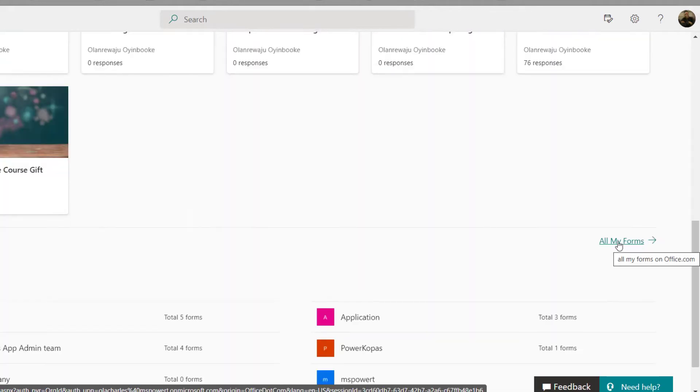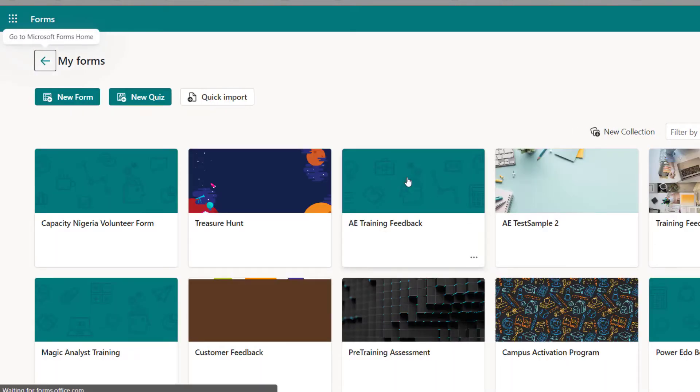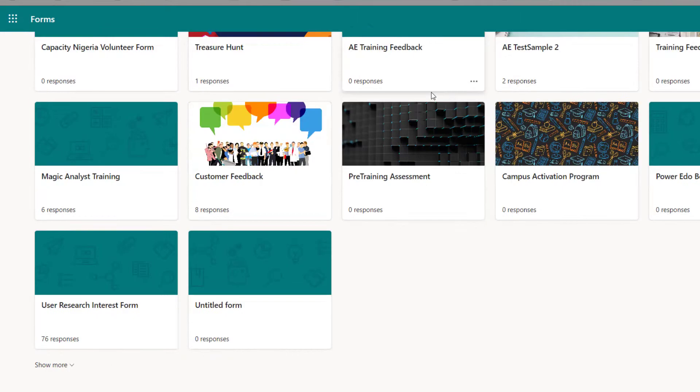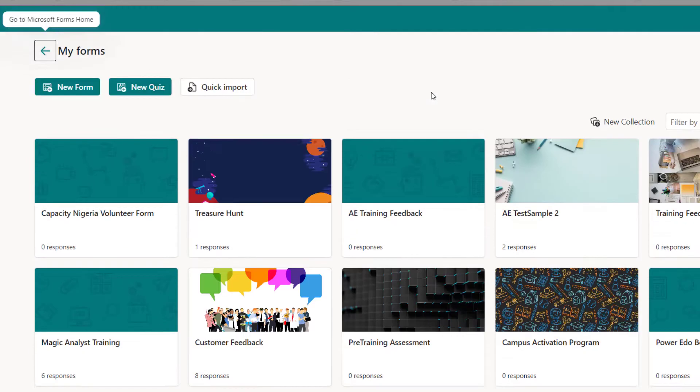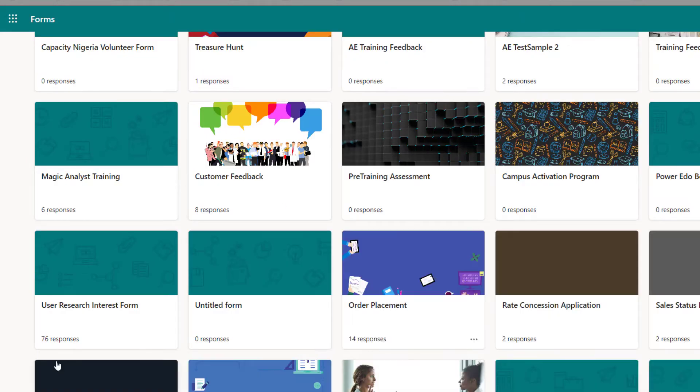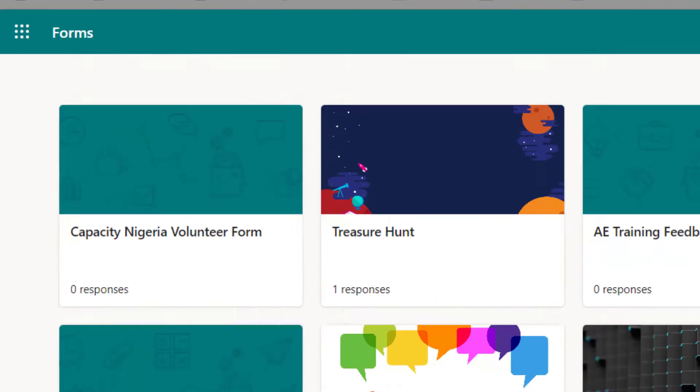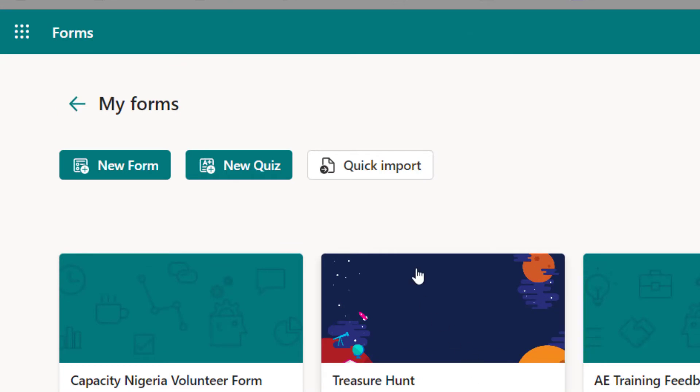Right now it's going to open a new tab and I can see all my forms. You'll see this option - Quick Import. That is what we are talking about here. Before we start using it, let us see what I'm trying to import.